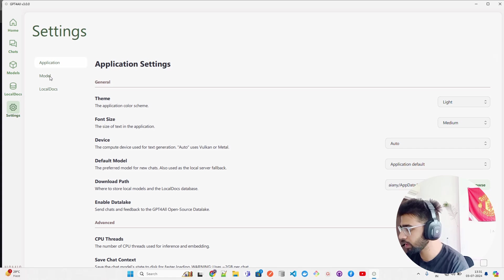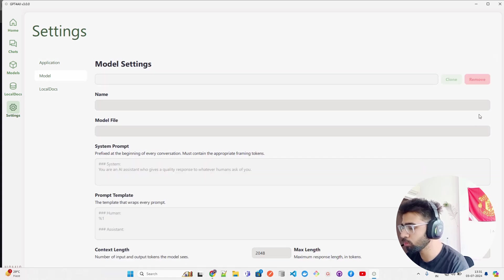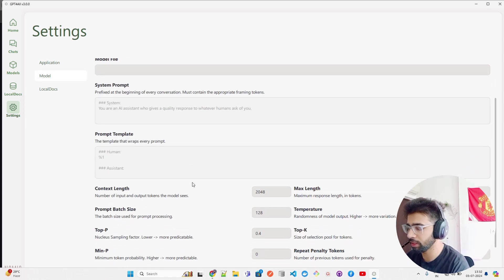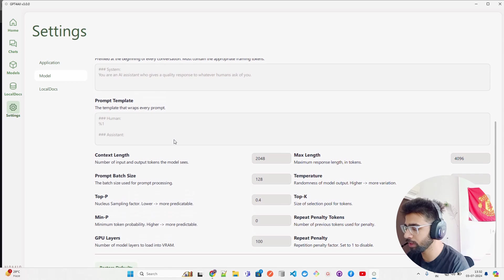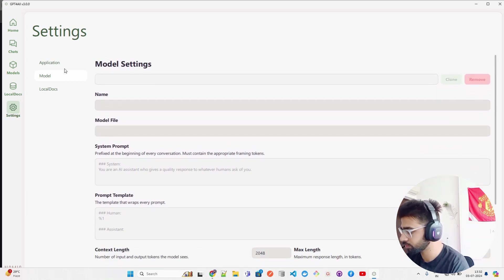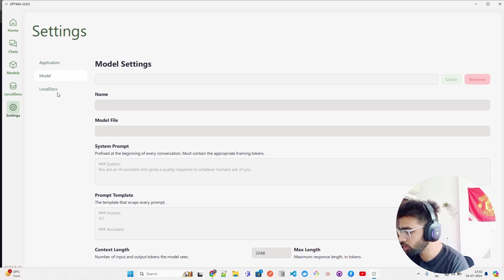This is the application. Come to Model - this is model settings. You can put system prompts here, prompt template, max length - all the inference parameters over here.